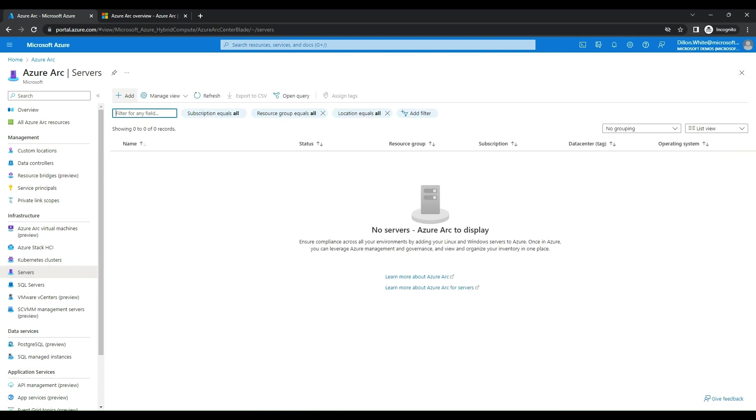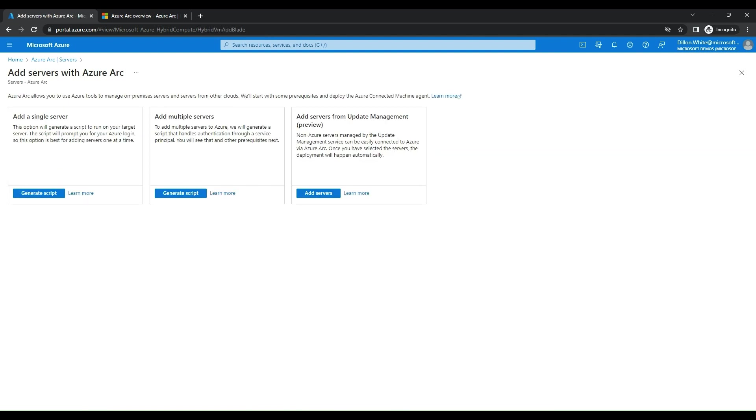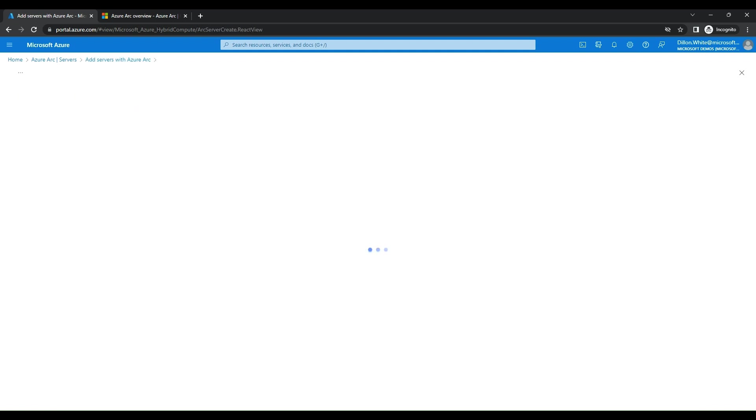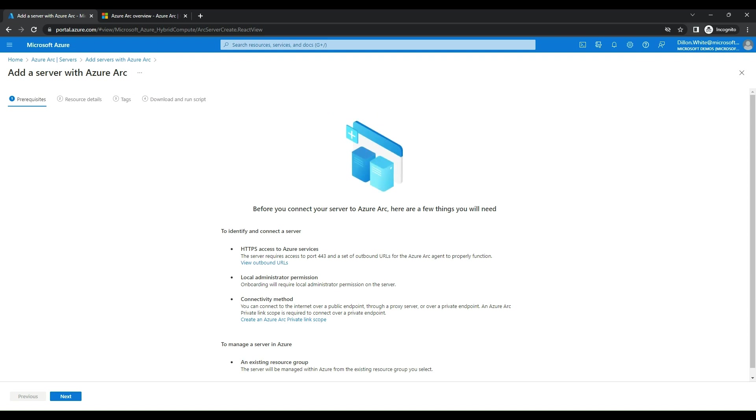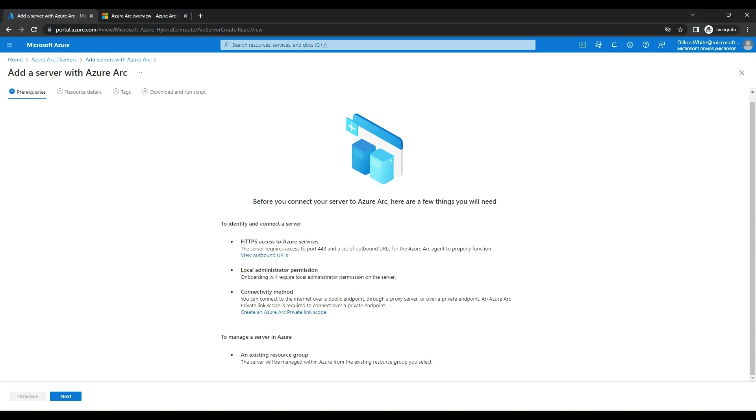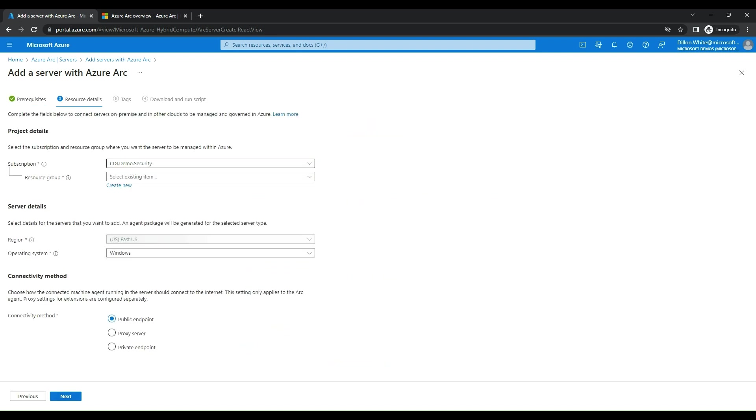Under Servers, we're going to click Add, and we're going to add a single server, so we're going to click Generate Script. You also have options there to add multiple servers or to add servers from update management. First off, you need a few prerequisites, which are you need connectivity for HTTPS support 443 between wherever you're onboarding from and to the Azure service. You need local administrator permissions on the server you're onboarding, and then you need to have a resource group.